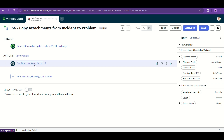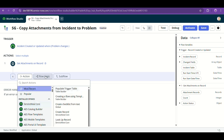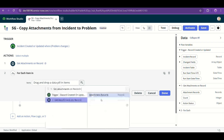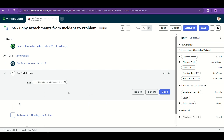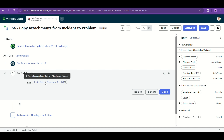So those are the four fields from 'Get Attachments on Record'. Now, using a For Each loop, the items will be the attachment records from 'Get Attachments on Record' — as I told you, it gives the sys IDs of all attachment records found in this incident. If it has two attachments, it gives me two sys IDs. So I am navigating through all those sys IDs using this for loop.